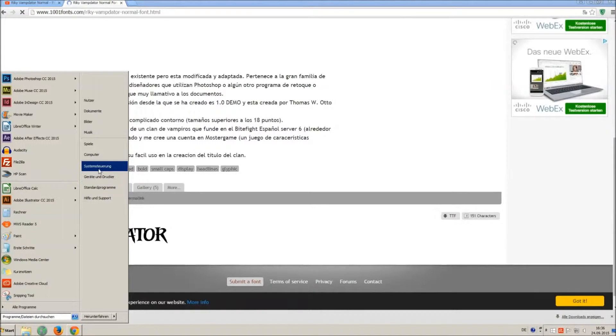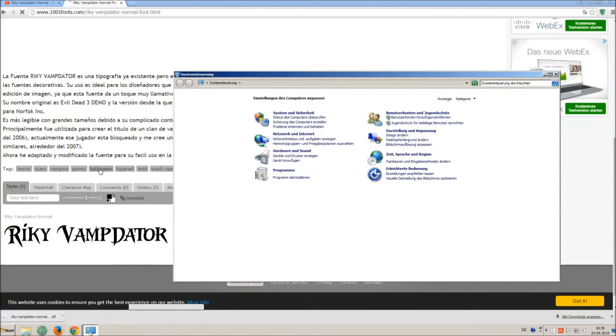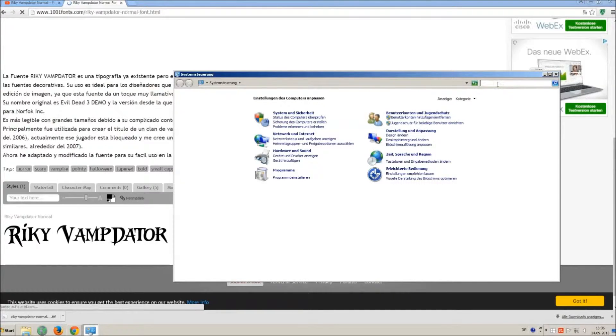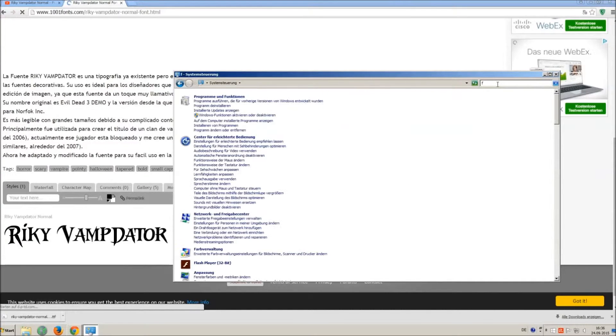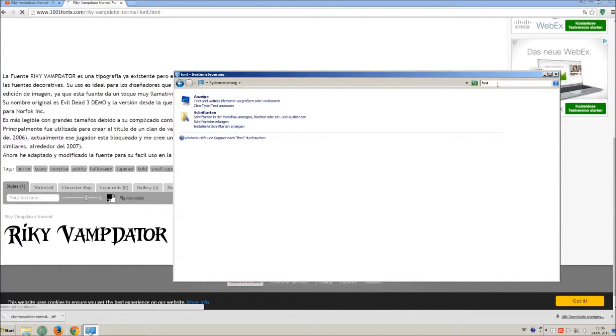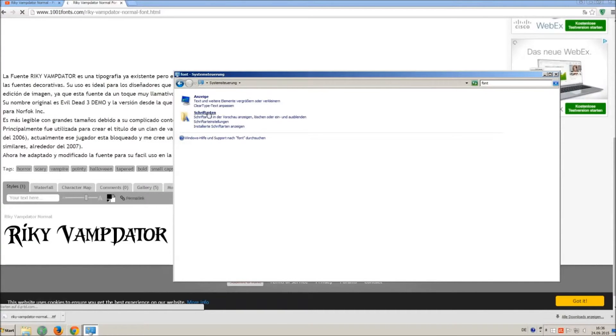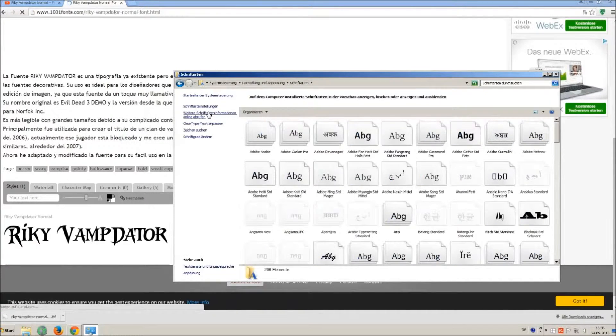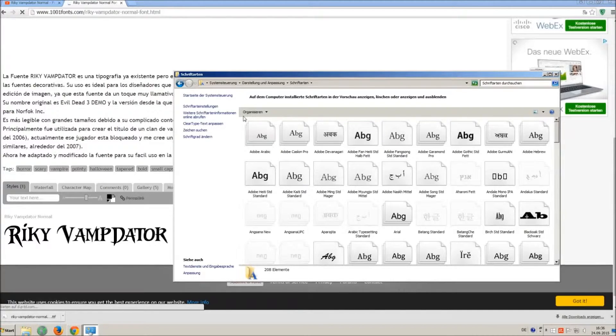Now go on start and on control panel and search font. You can see all the installed fonts on your computer.